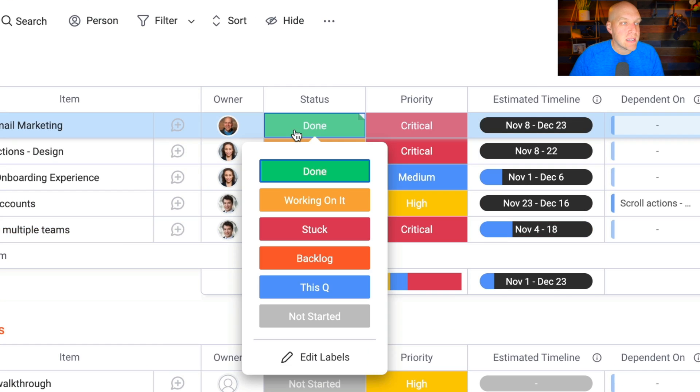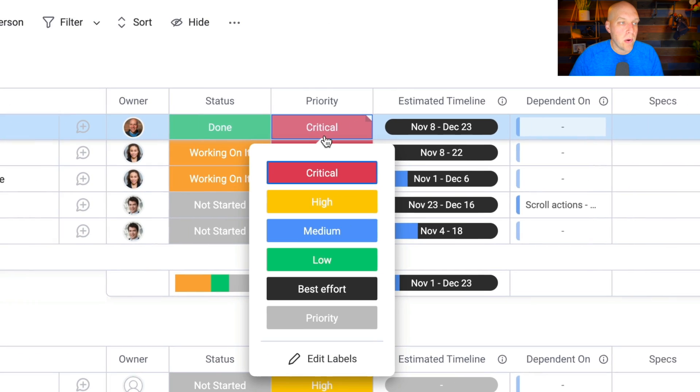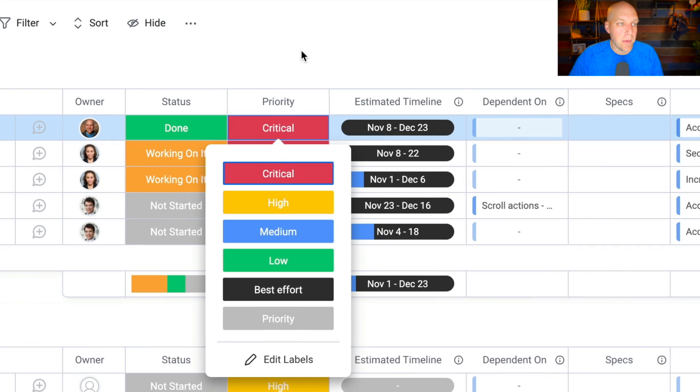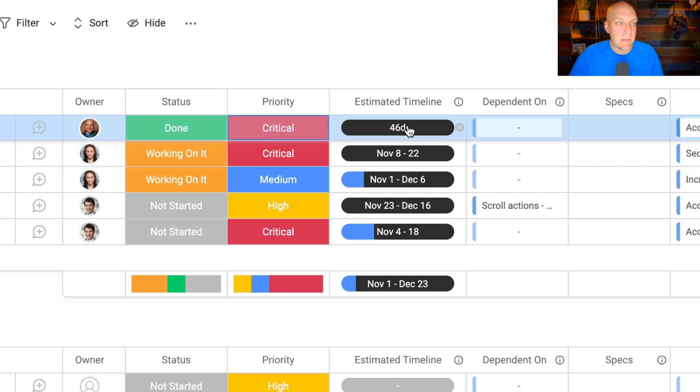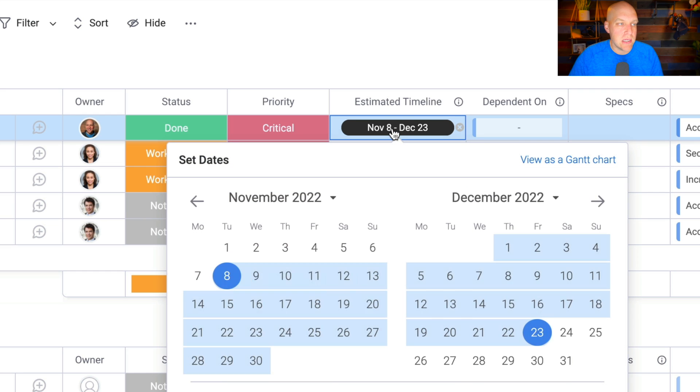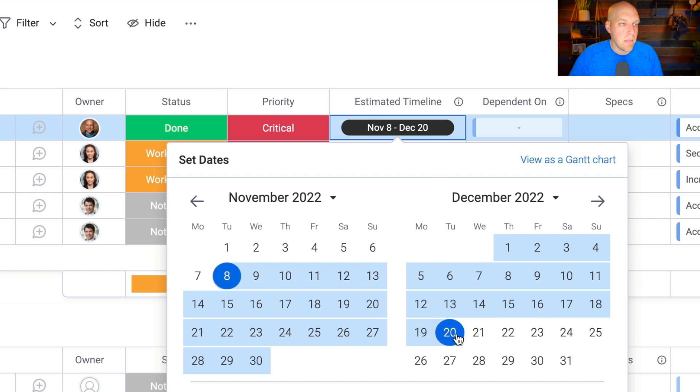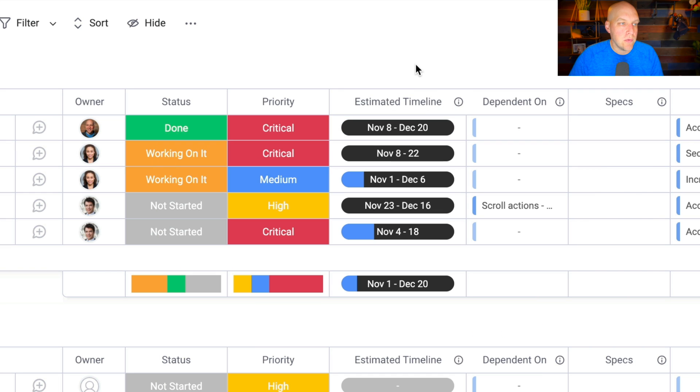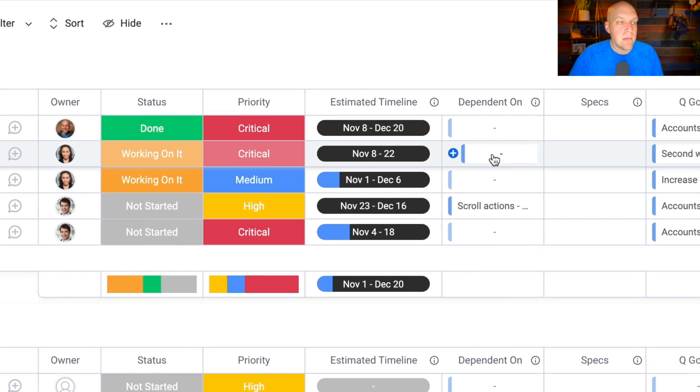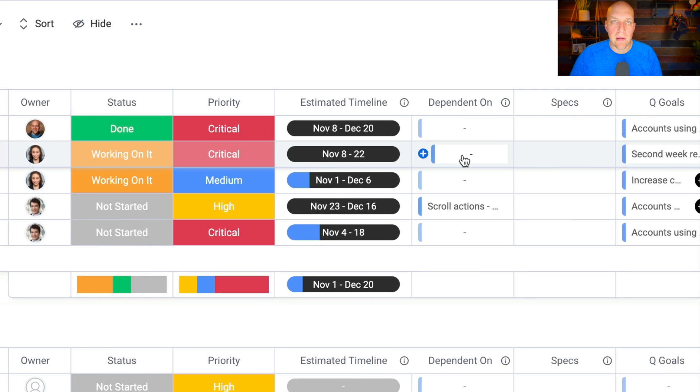You have your status, so this is done, stuck, backlog, this quarter, whatever you want to make it priority. You have estimated timelines here. Very easy to change these. Let's say I'm doing this, but this timeline just got bumped up. That's all we do, and that changes the timeline.